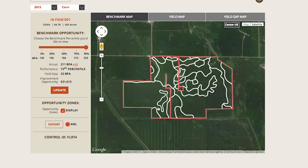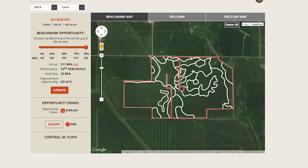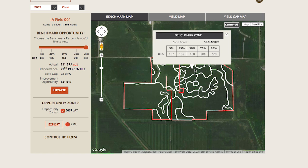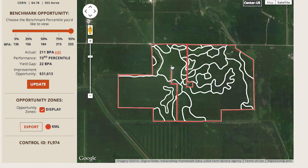The benchmark yield map is available to all users, regardless of whether the MFR is used and yield data is provided. By clicking on any zone, you can see the full benchmark yield range for that zone, allowing you to better understand the yield potential by zone and the relative weight each zone has in determining the field's overall yield potential.